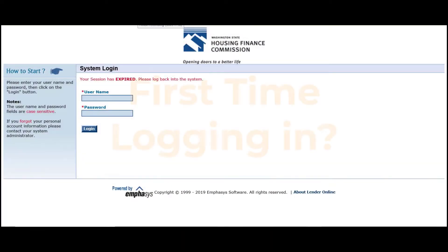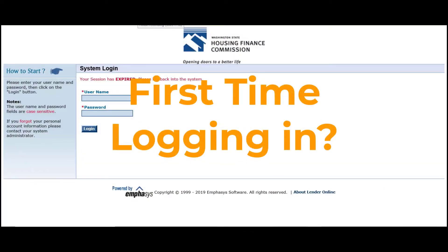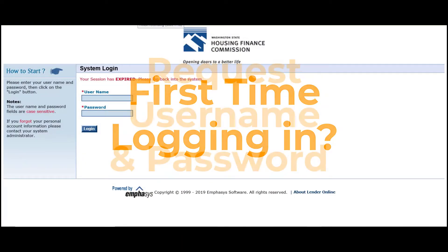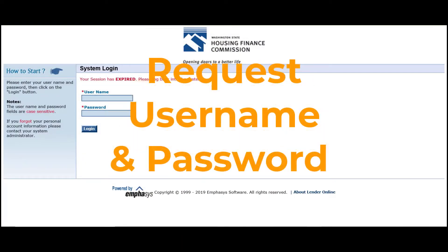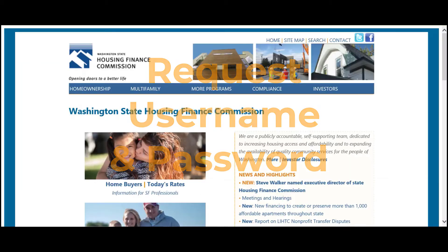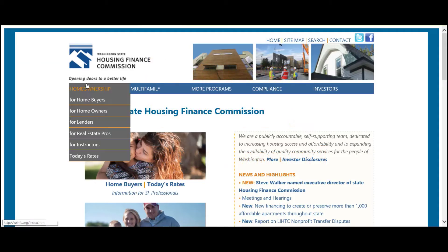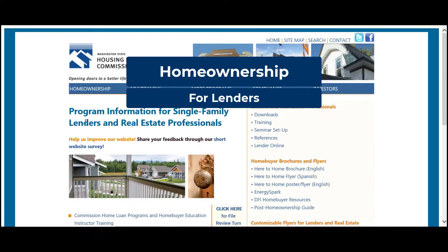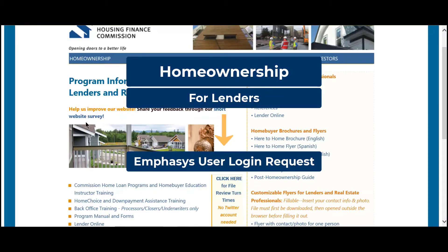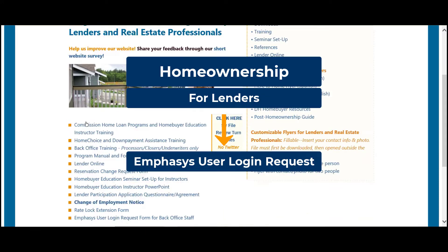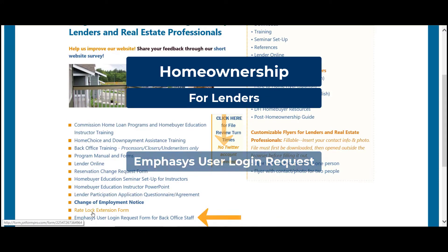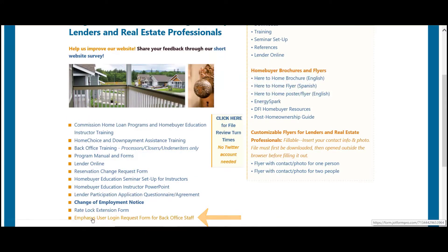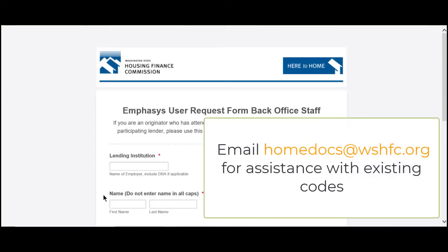If this is your first time accessing the system, you'll need to request a username and password using the online user request form that can be found on our website. If you need assistance with your existing logins, please email HomeDocs.